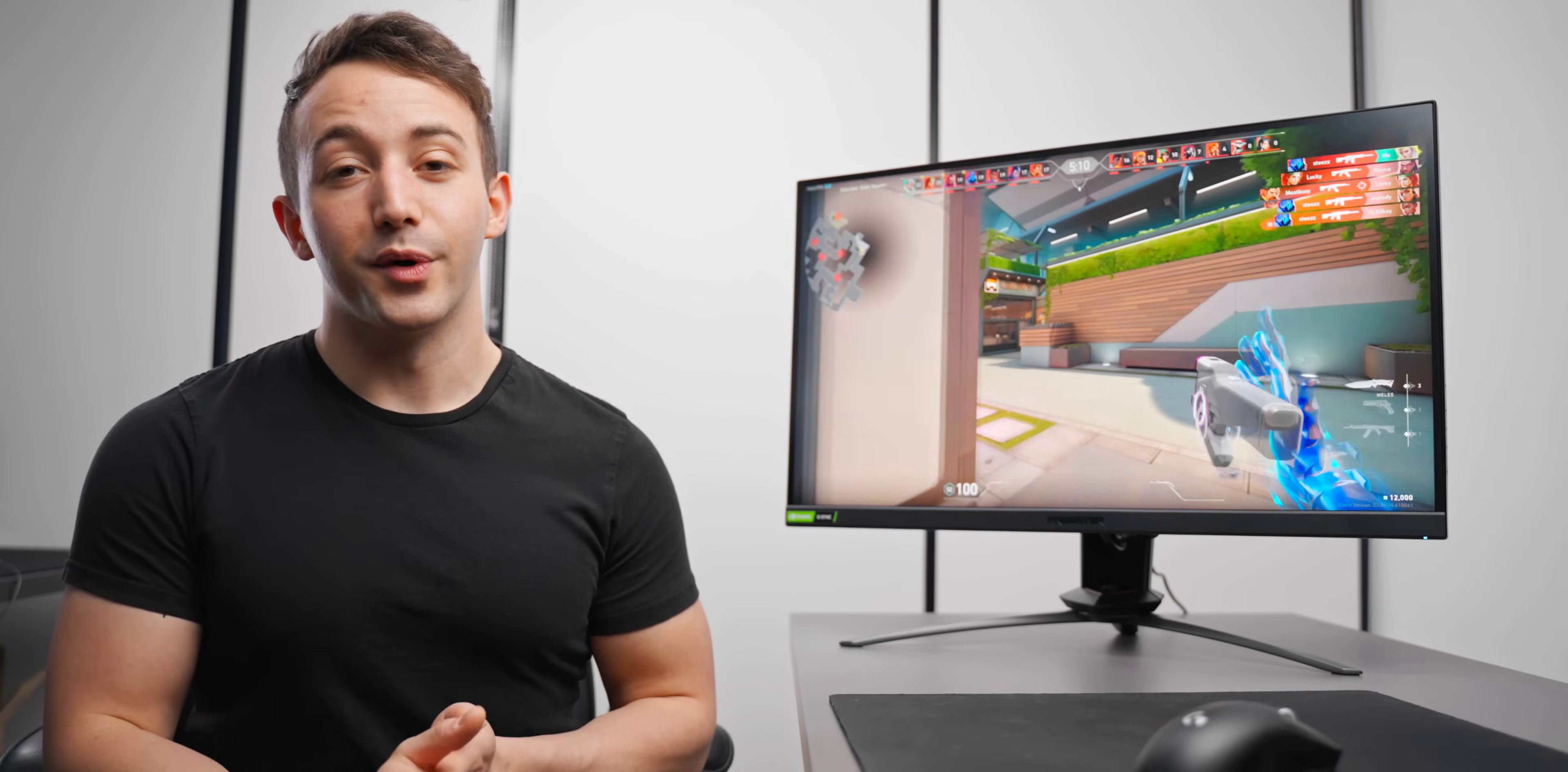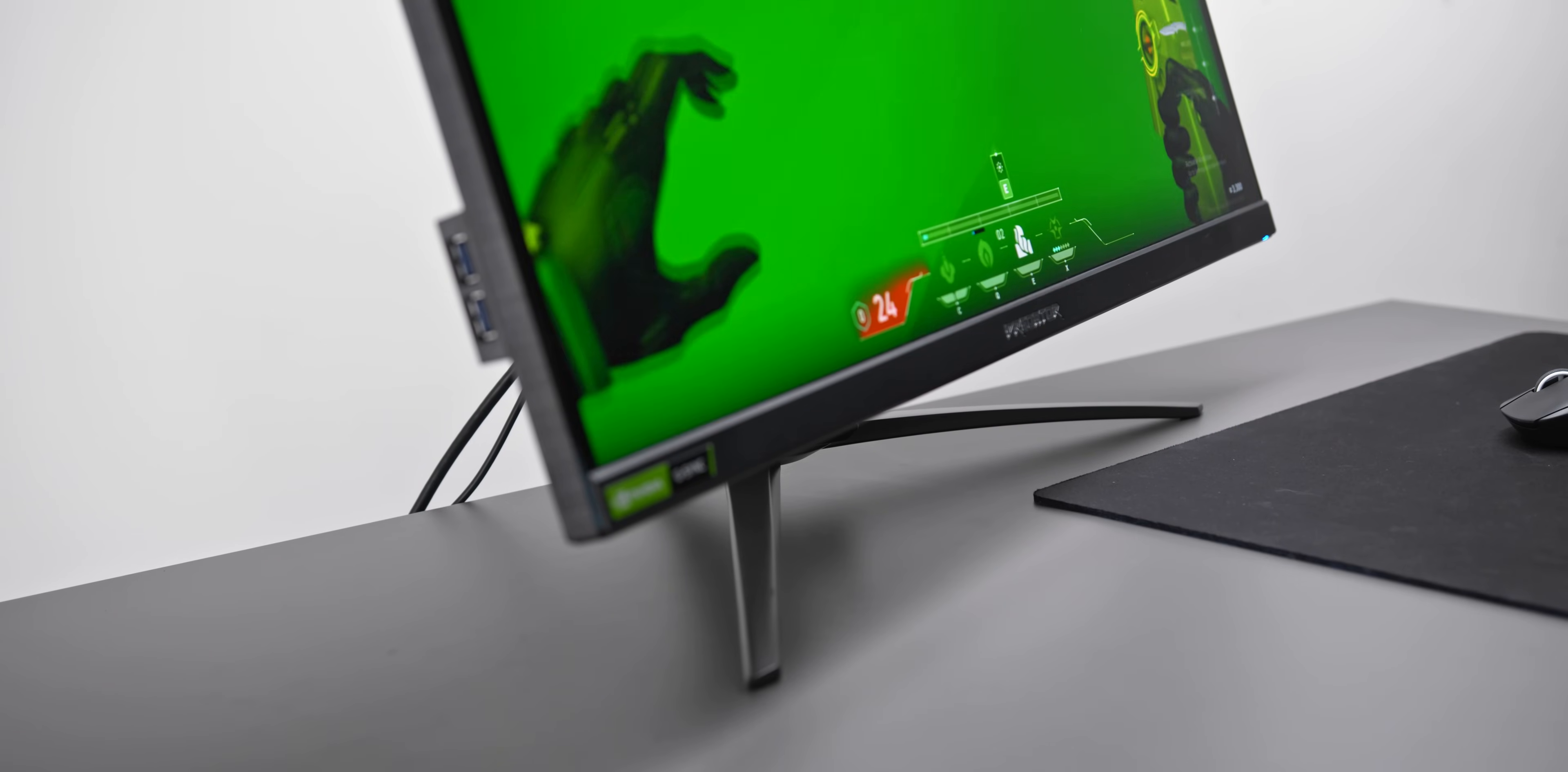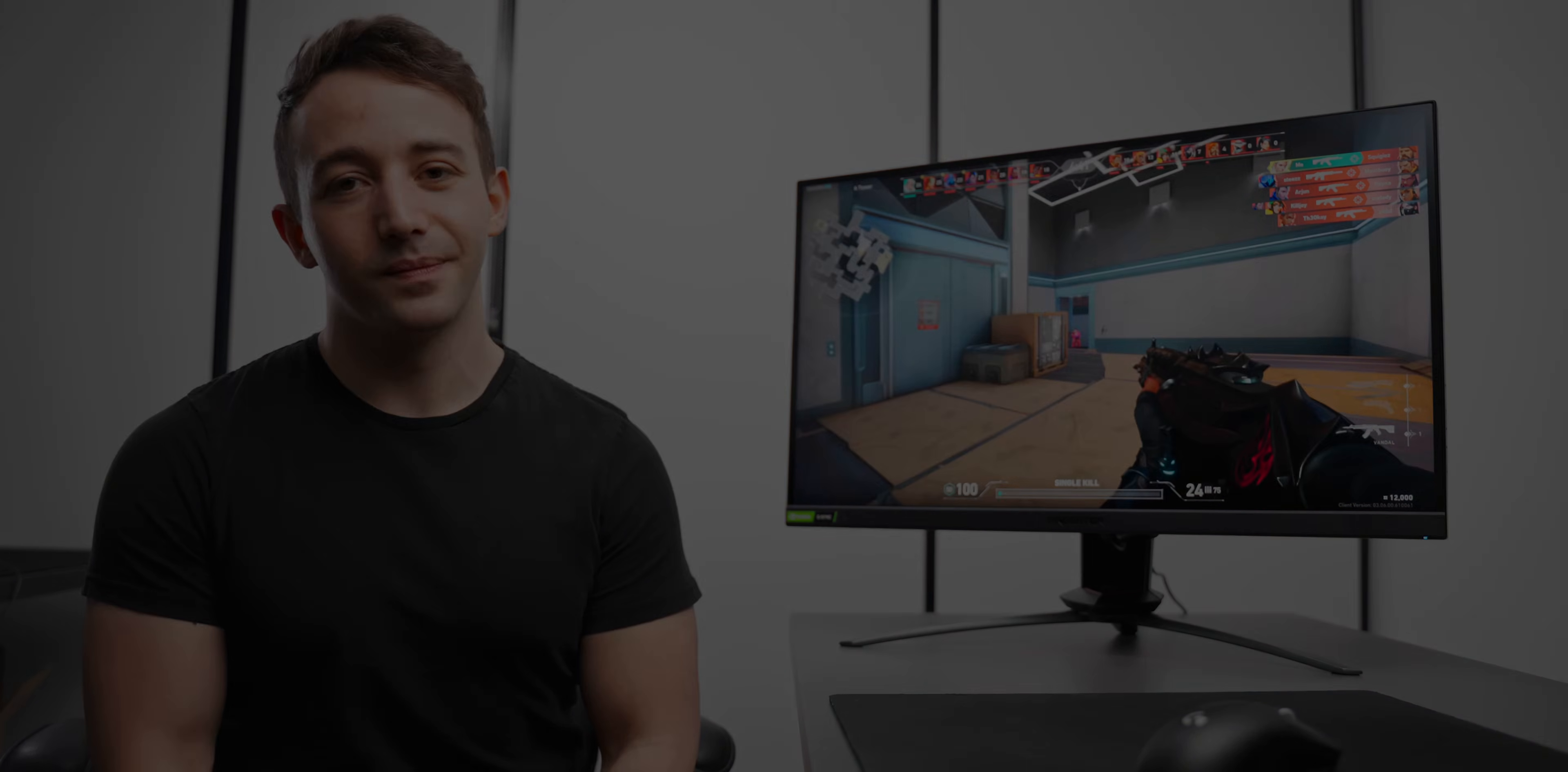So yeah, overall, super quick, super premium display. If you're after just the fastest 1440p experience that you can buy, this is it, the Acer Predator 270 Hertz. Now, of course, the Asus is an option as well. I do want to review that one eventually, but can't really recommend that one until I've tested it. This one, though, rock solid option, so if you're interested in it, I will leave a link down below. As always, a huge thanks for watching, and I'll see you all in the next one.